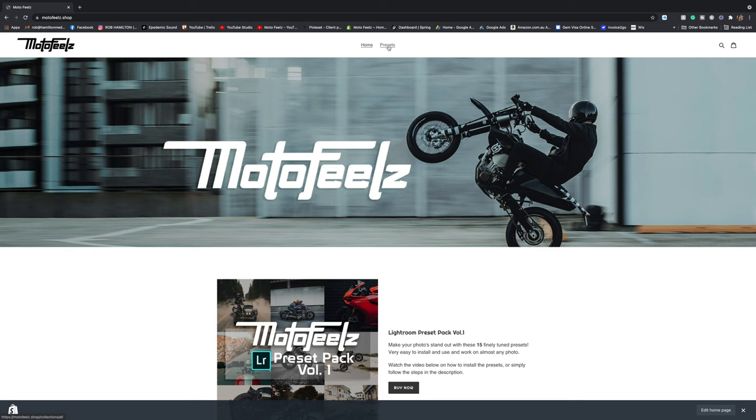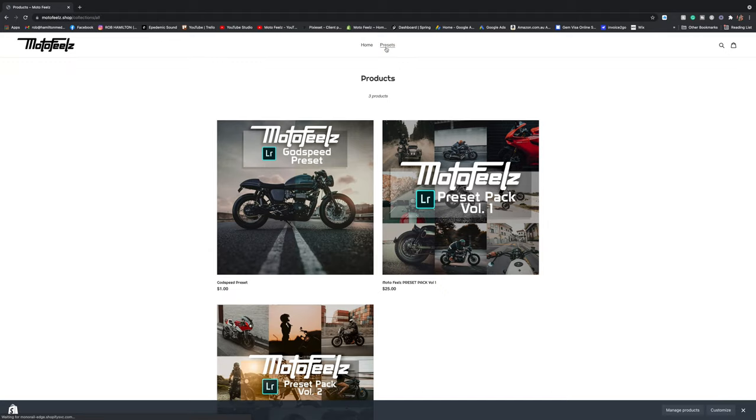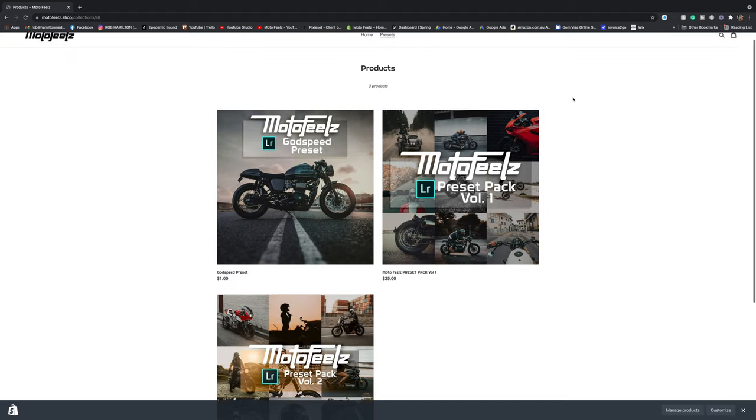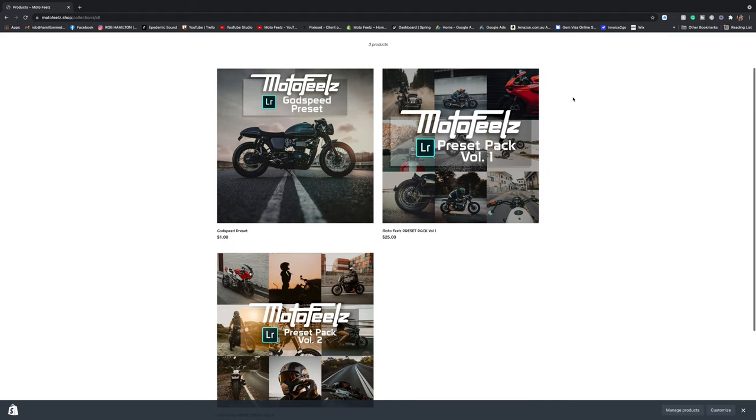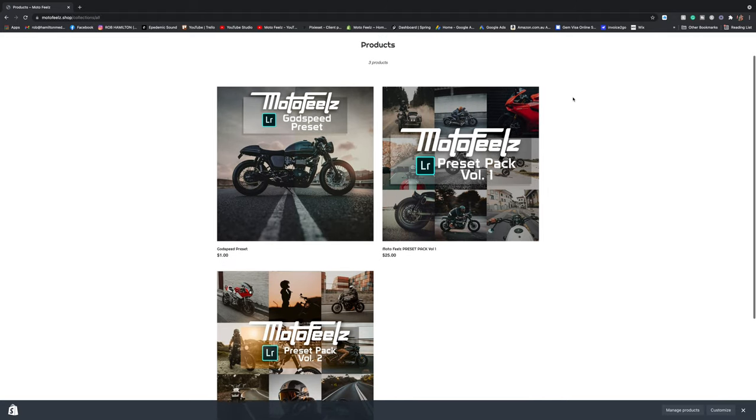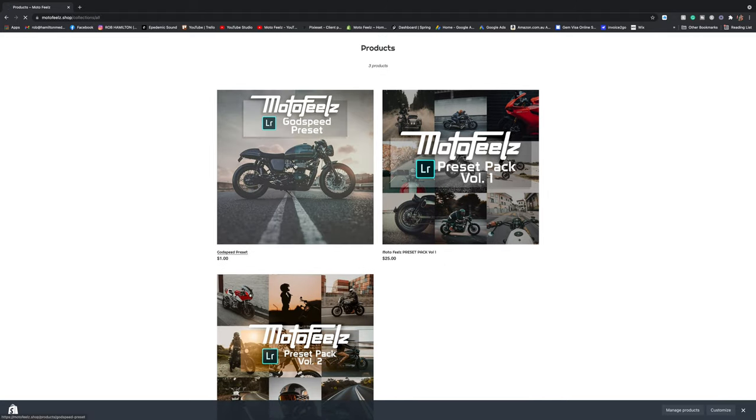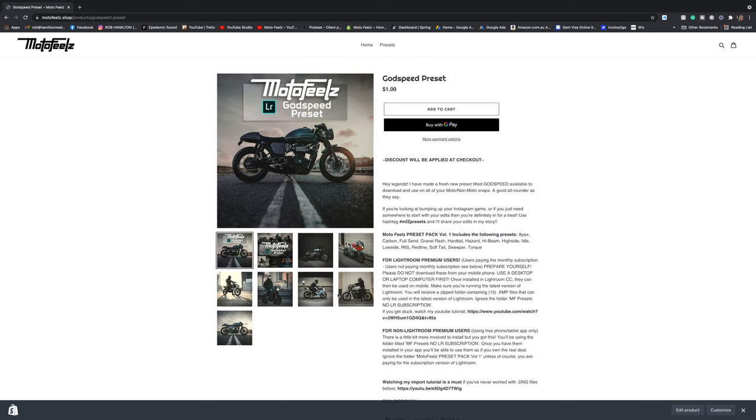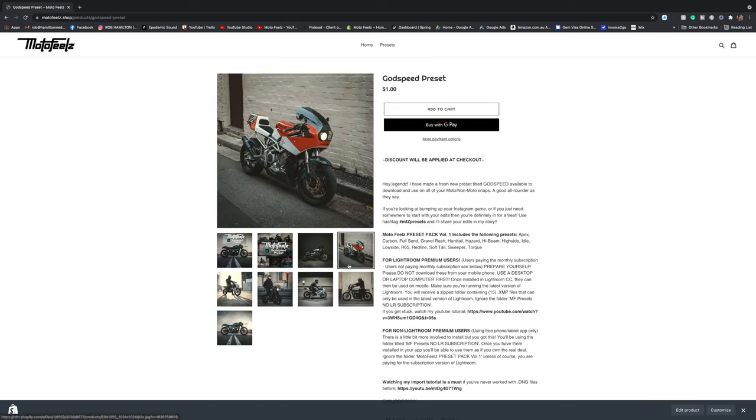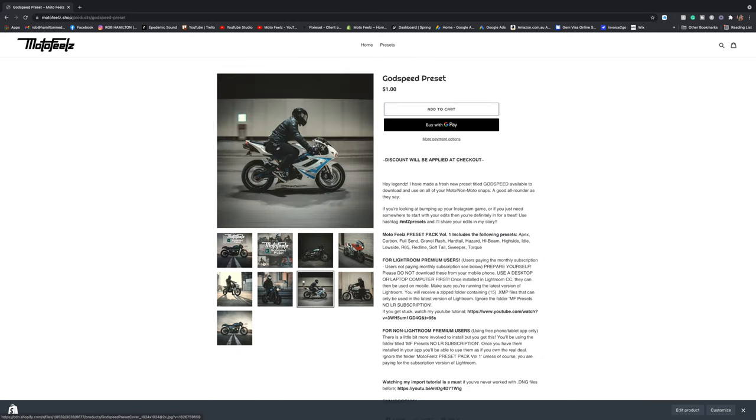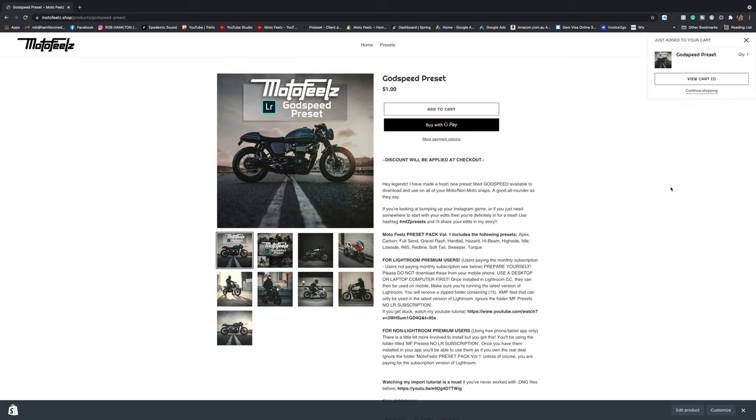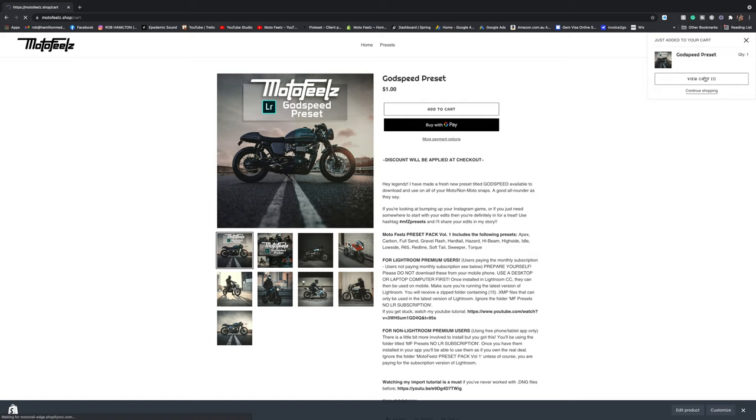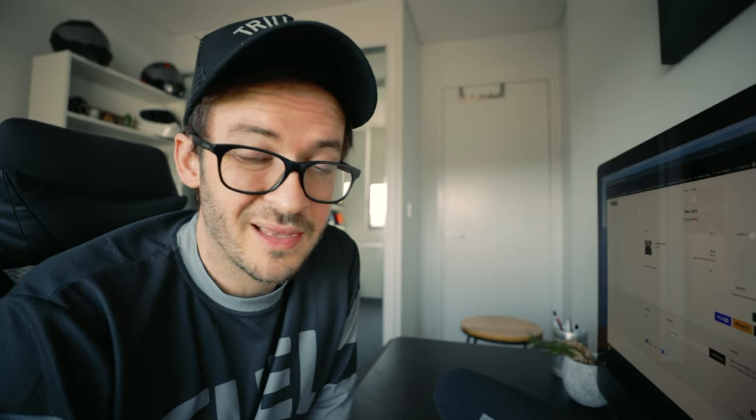First, you're just going to jump over to motofields.shop. I'll have the link in the description below. Just move over to presets and then you'll see there are all my presets. So there's a free one here. It's Godspeed, the Godspeed preset. It's free. So you can fully just jump over on there right now, download it for free and follow along and test out the presets, see how they work. And if you like it or if you think they're garbage...